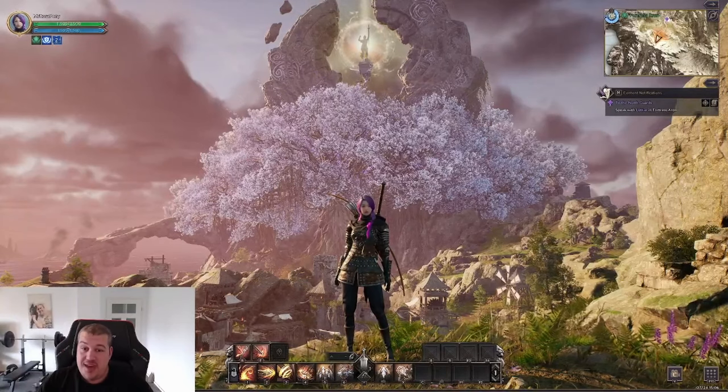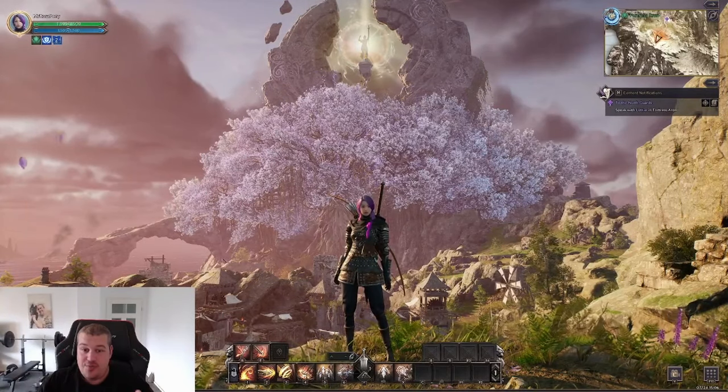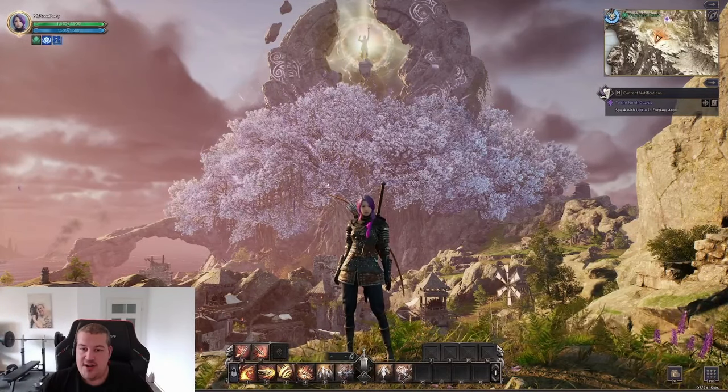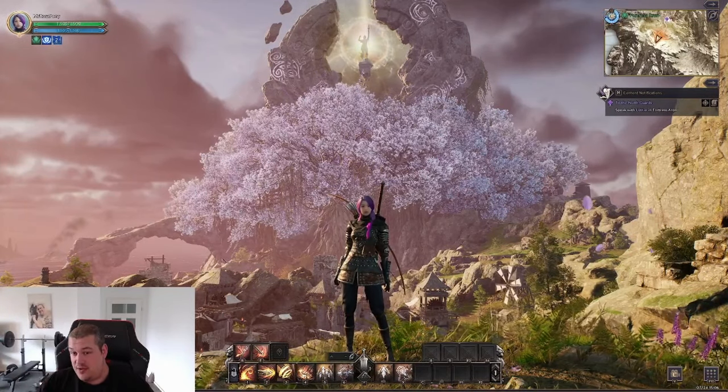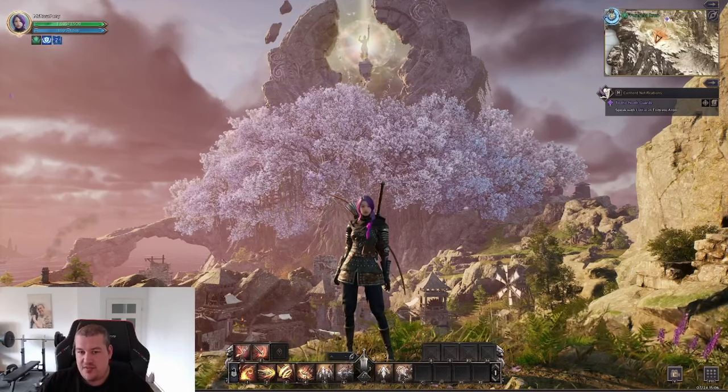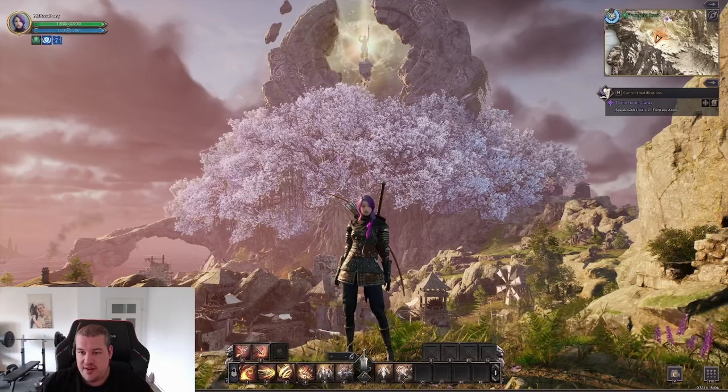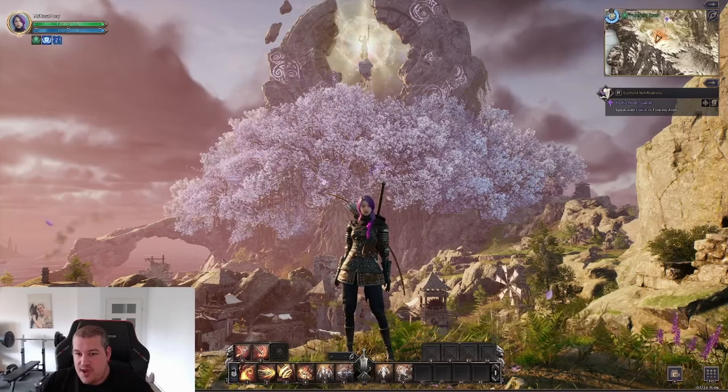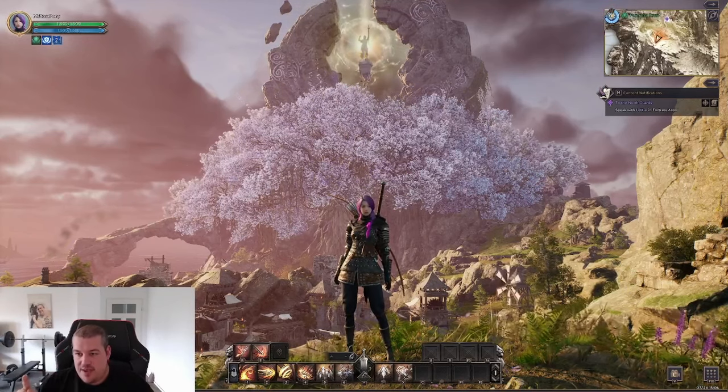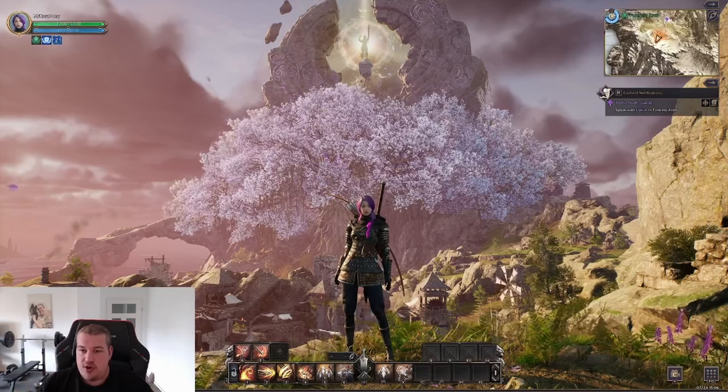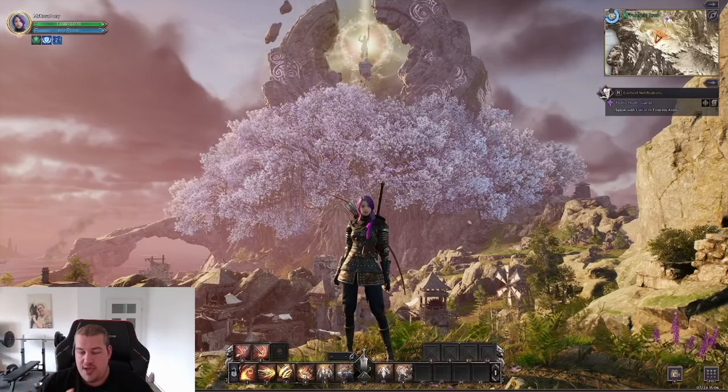Yo what's up guys, so the bad news is the open beta of Throne and Liberty is over. But the good news is, as you can see right here with my new character, if you do not want to wait until September, I'm gonna show you now how to access the Korean hyperboost servers.